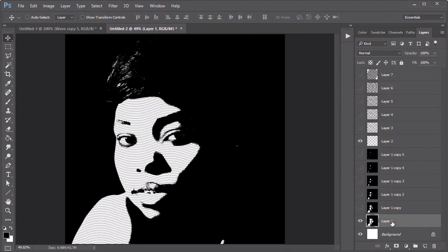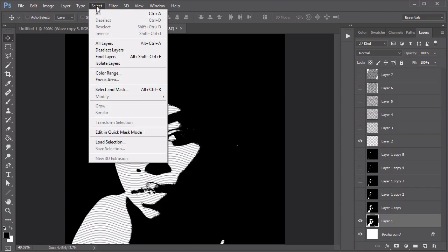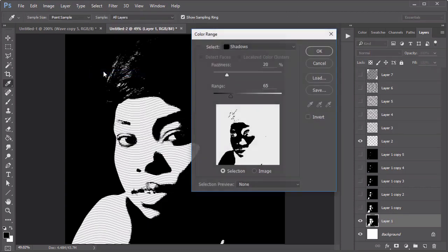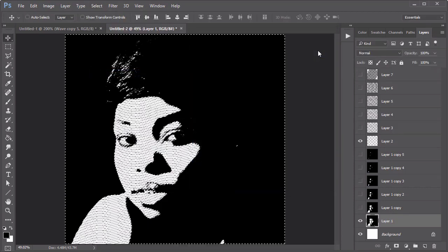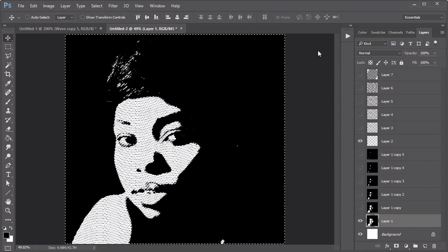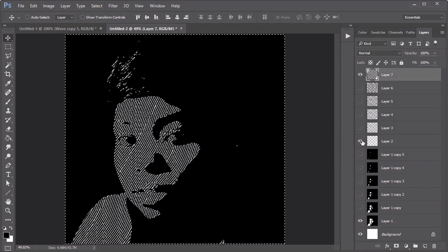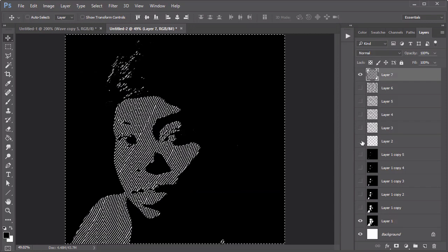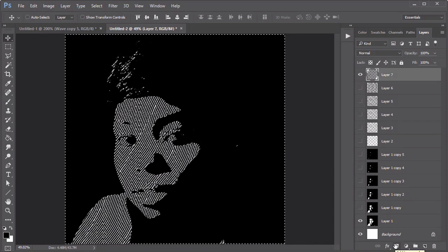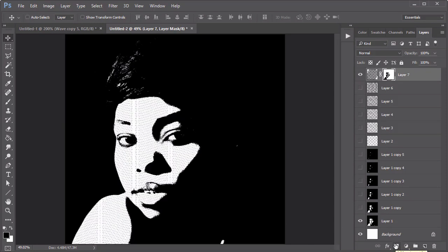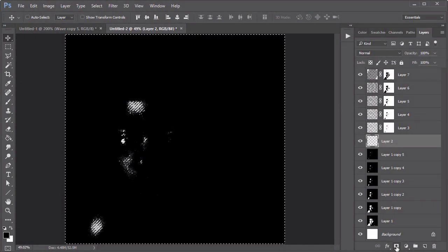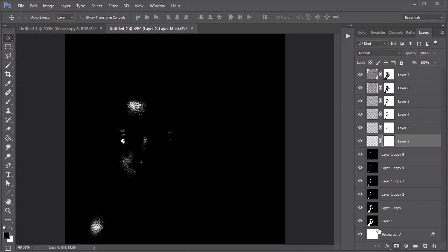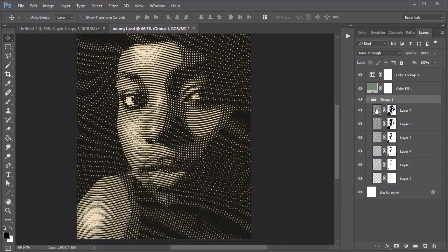Select your first threshold layer and go to Select, Color Range, changing the main option to Shadows. With the shadow selected, unhide the visibility of one of the wave layers and hit the Layer Mask button to create a perfect mask. Do this for each layer before deleting the previous threshold ones.